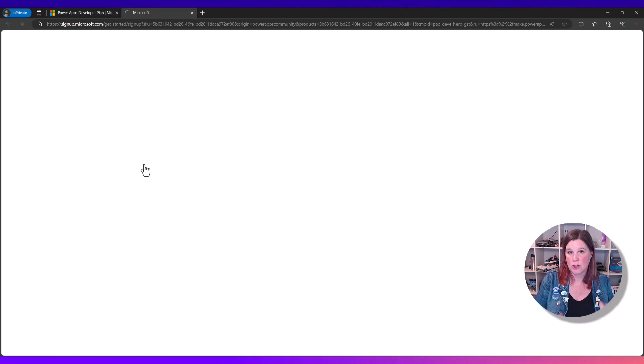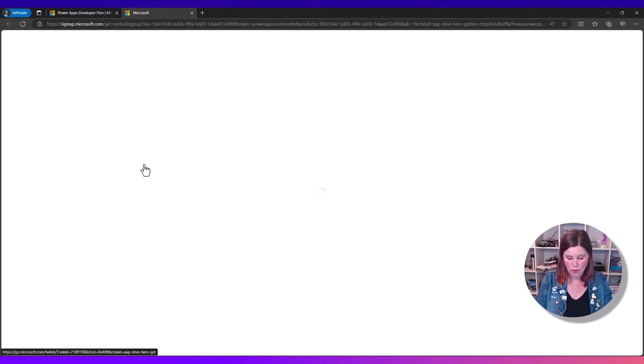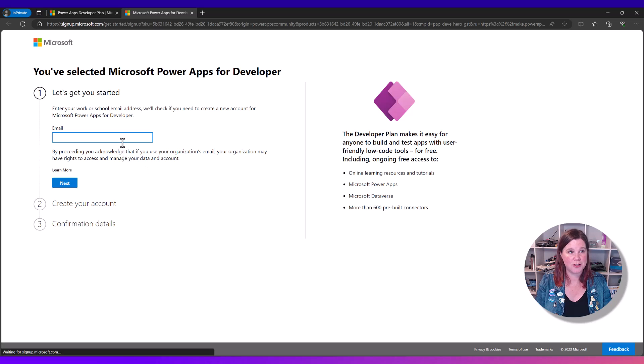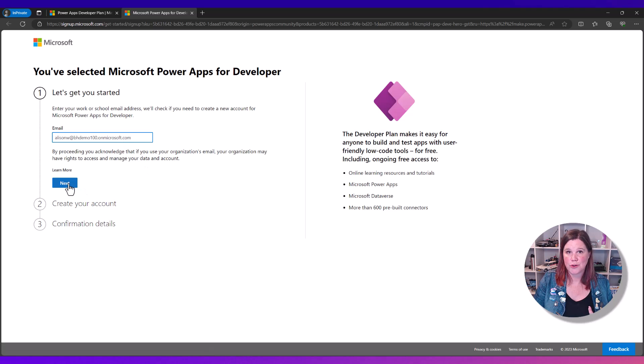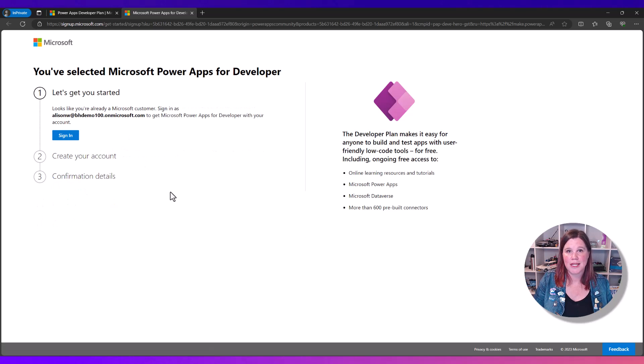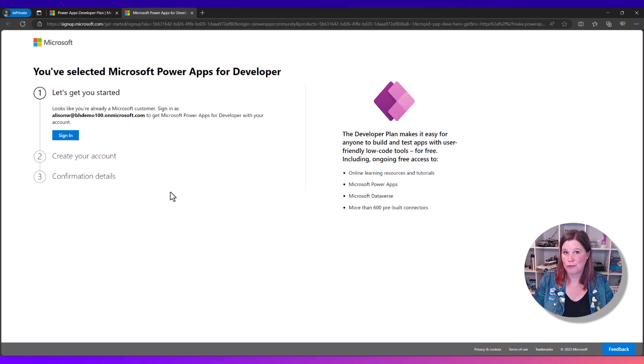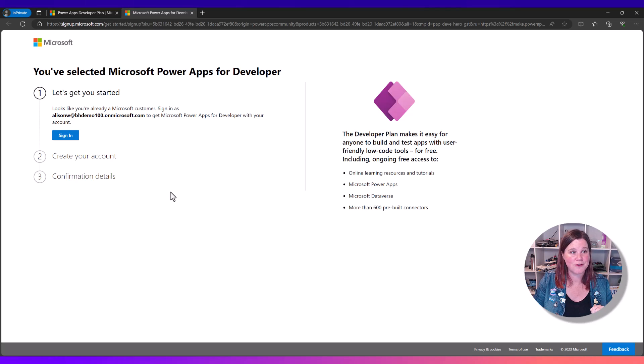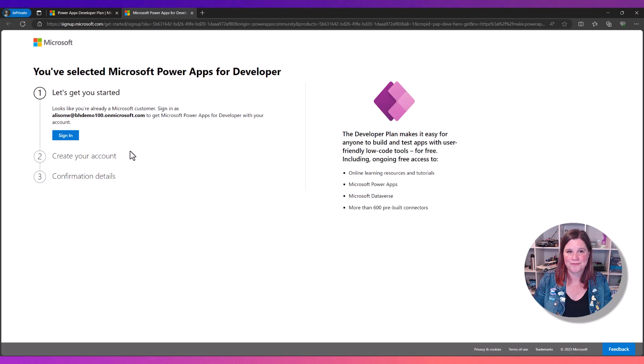Now what you need to do is log in with your work or school email address. Enter your username and click next. It will confirm that you've actually already got an account with some other Microsoft services. Just click sign in.